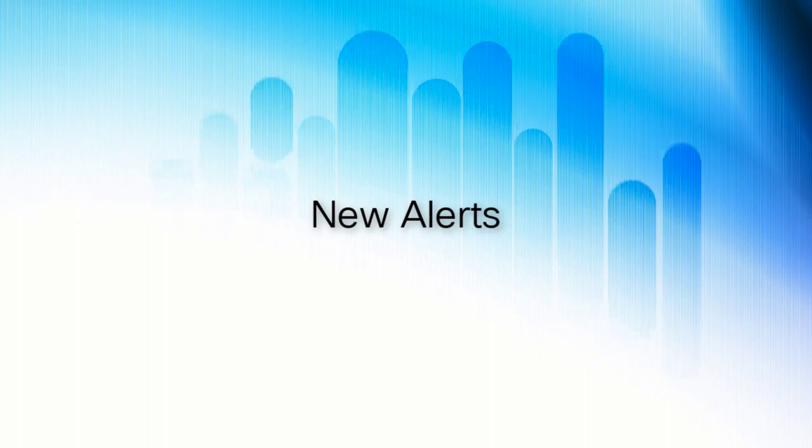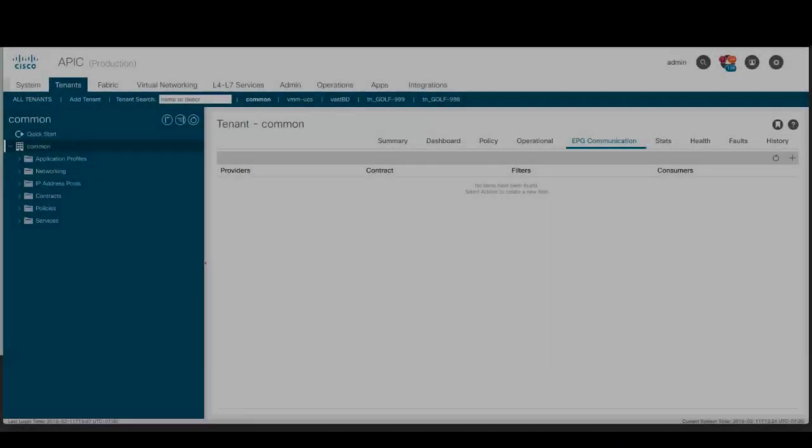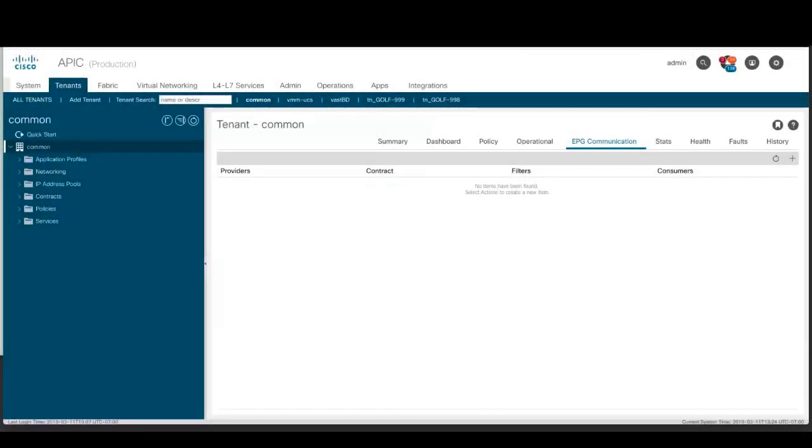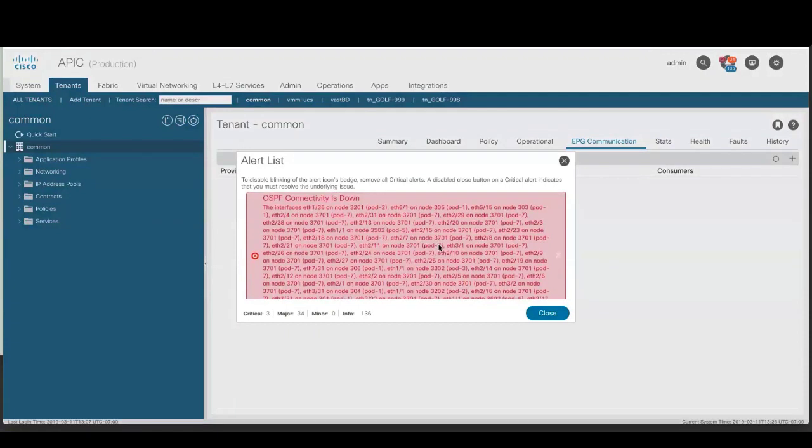New Alerts. This release adds the following alerts. OSPF connectivity is down. This alert lists the interfaces that have OSPF configured but aren't able to communicate with one another and provides a recommended troubleshooting action.